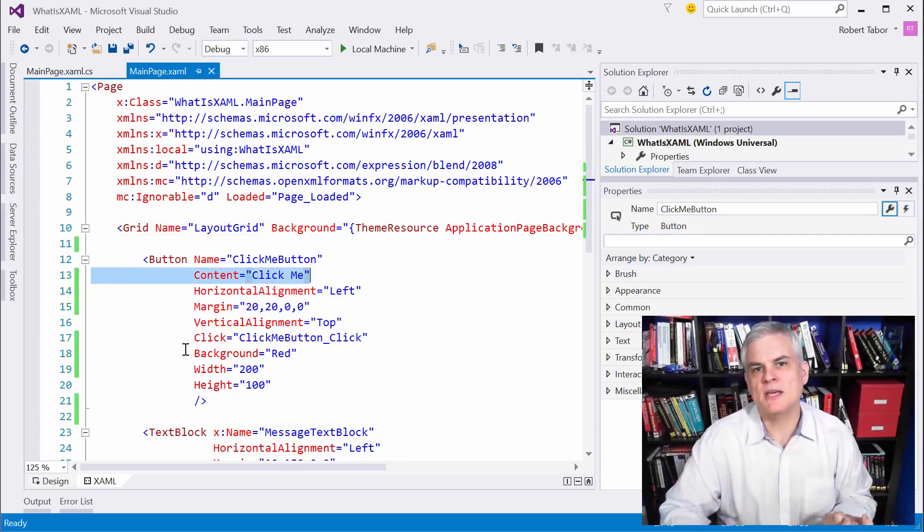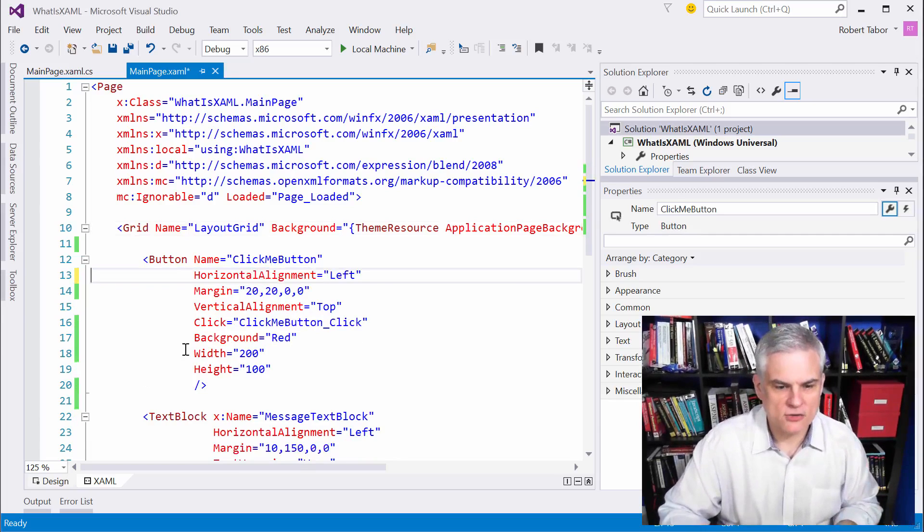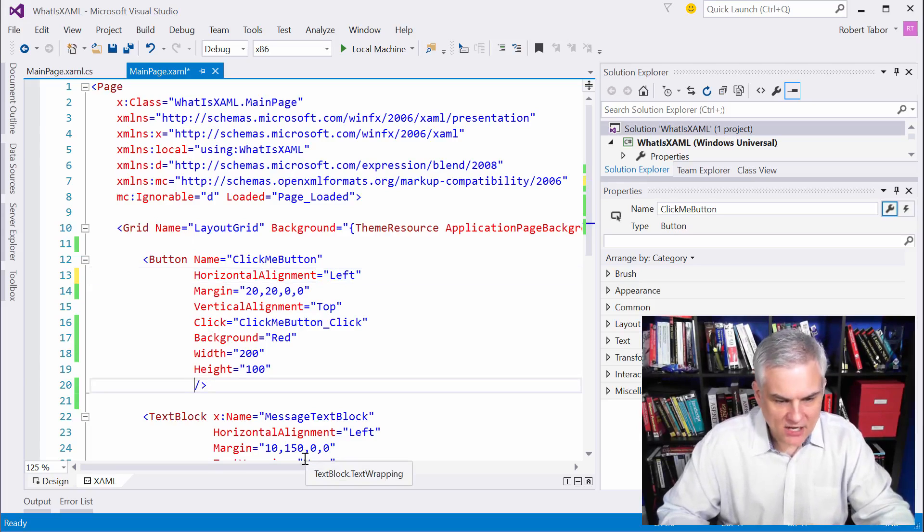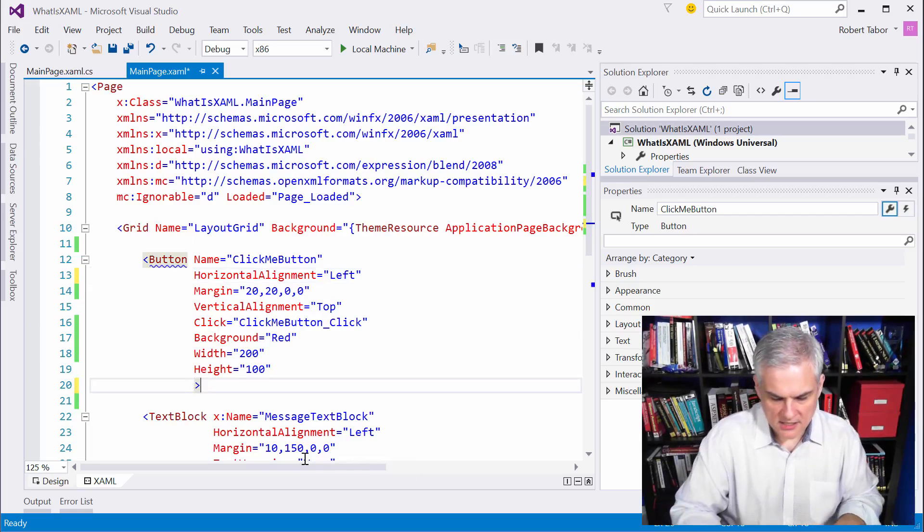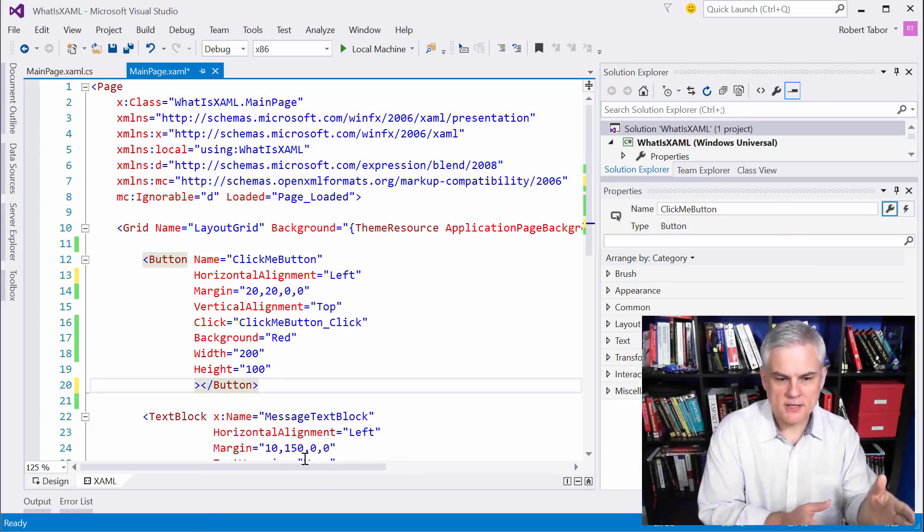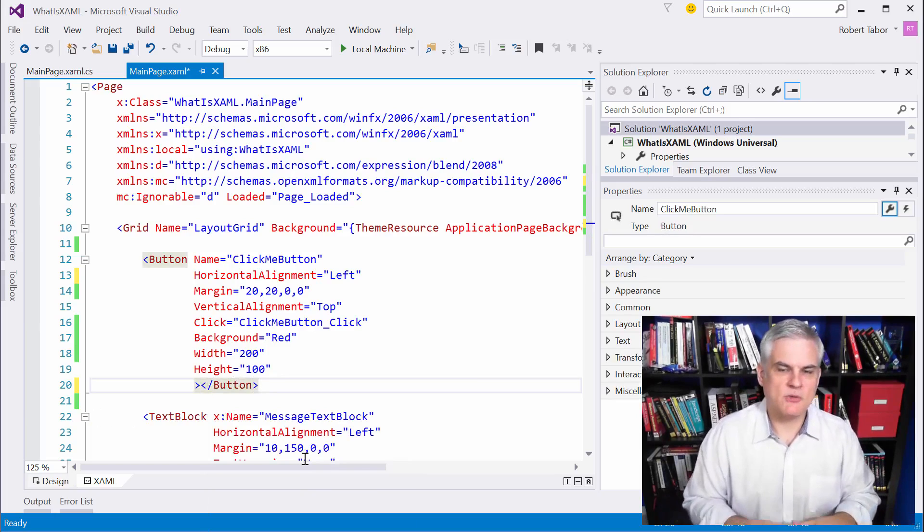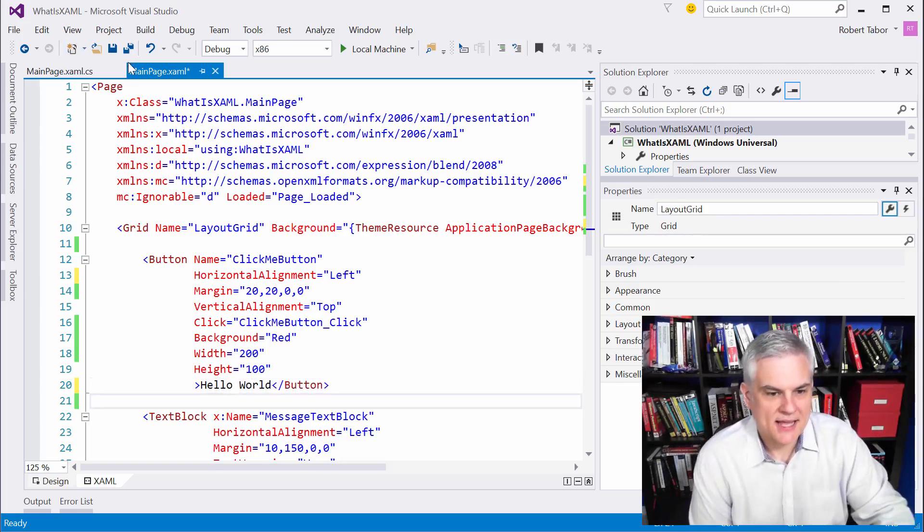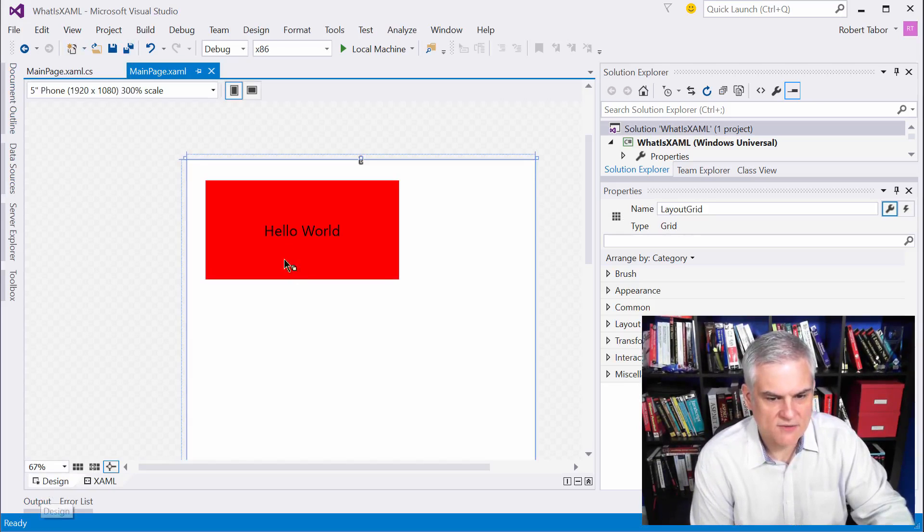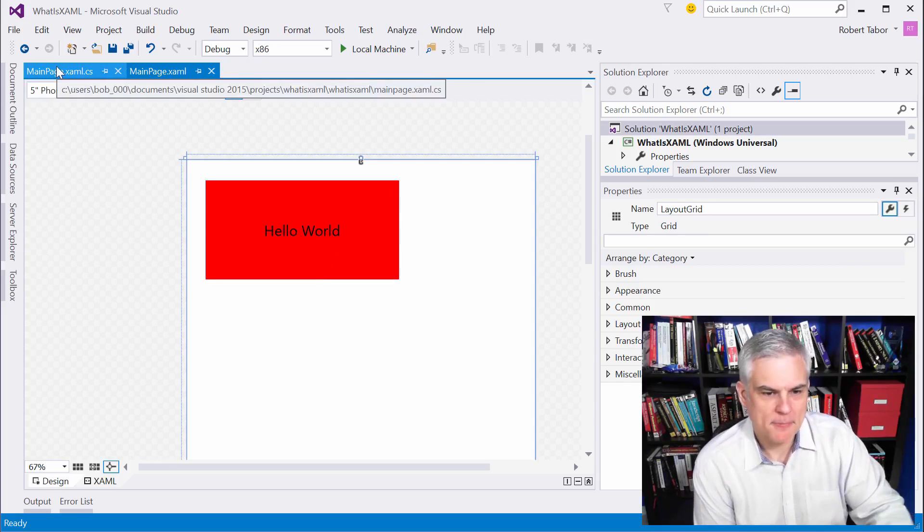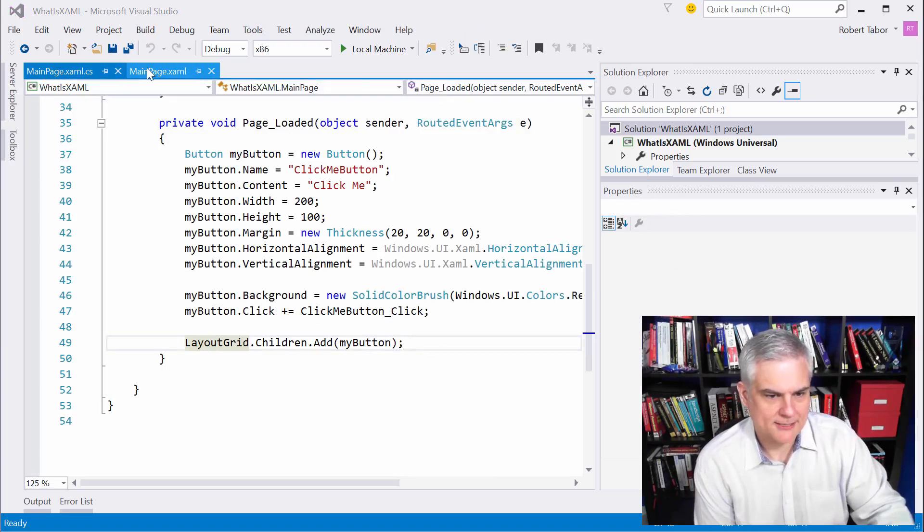the content property happens to be the default property for that control. So I can remove that property from the attributes of that element, and create a proper closing tag for the button. We can add something like hello world inside of it, and now by using that default property syntax, we can actually see in the design view that we've changed the content property for the button. That will come to bear here in just a moment.